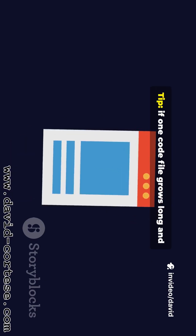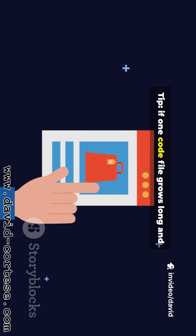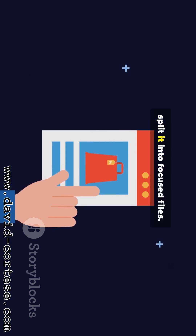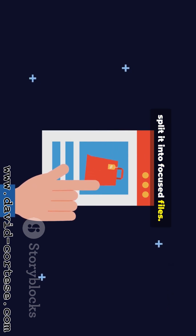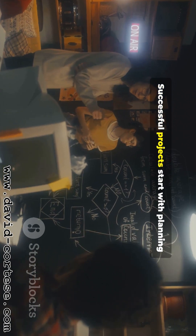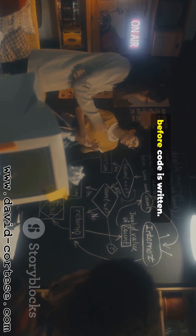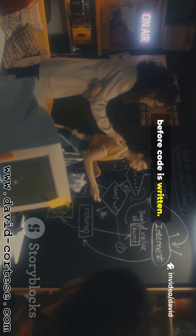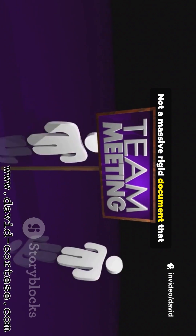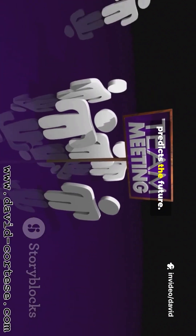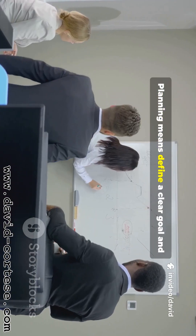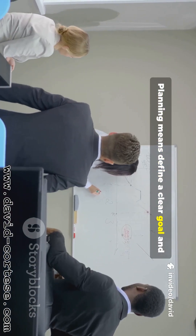Tip: if one code file grows long and does many things, split it into focused files. Successful projects start with planning before code is written — not a massive rigid document that predicts the future, but defining a clear goal and breaking work into small tasks.